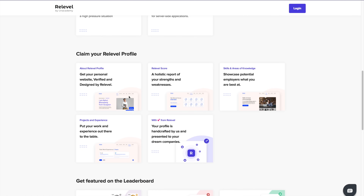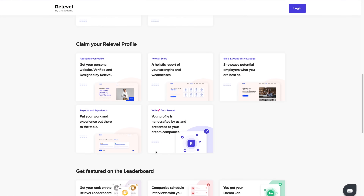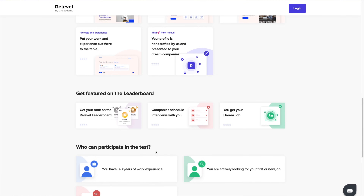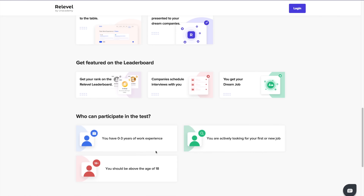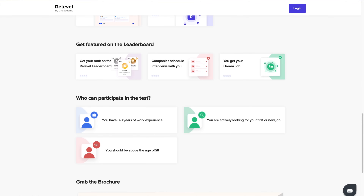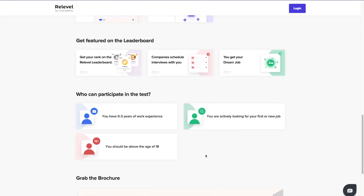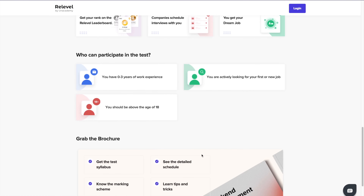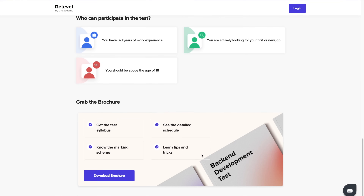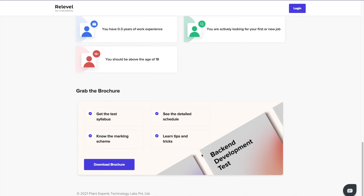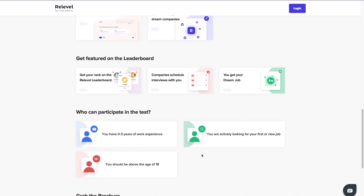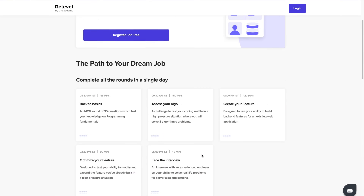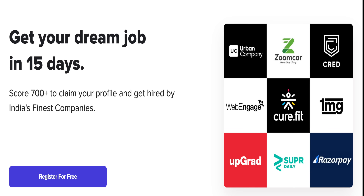Releval has around a thousand-plus job openings from 50-plus top Indian companies and unicorn startups. All you need to do is register for the test, apply, and after that your interview will be scheduled and you will be hired. The best thing is that Releval tests are free — check out all the links in the description below.